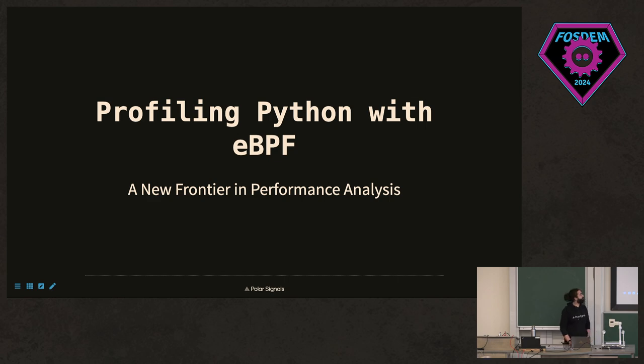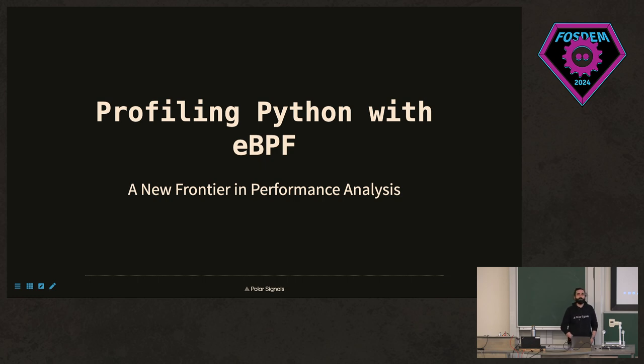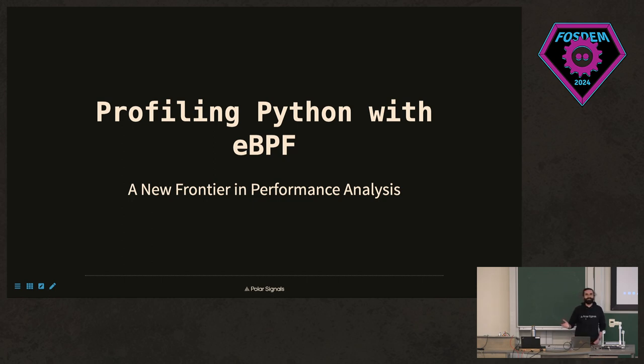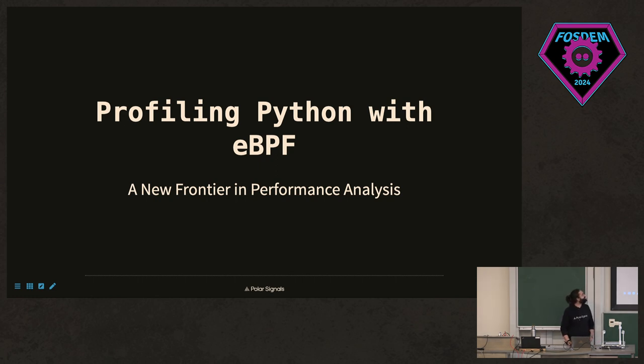Hello, everyone. So let's start with some questions. Who does anyone here know anything about eBPF? Okay, quite a lot of people. Have you ever used profiling? Wow, nice. Do you know anything about Python? Great, everyone. That's nice.